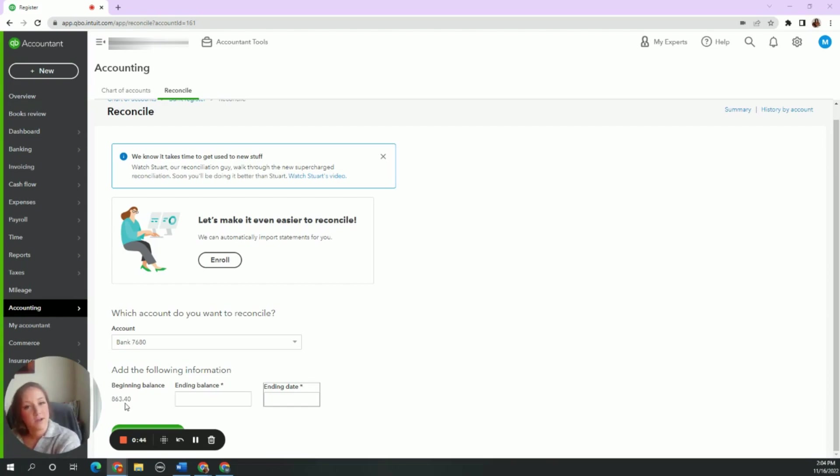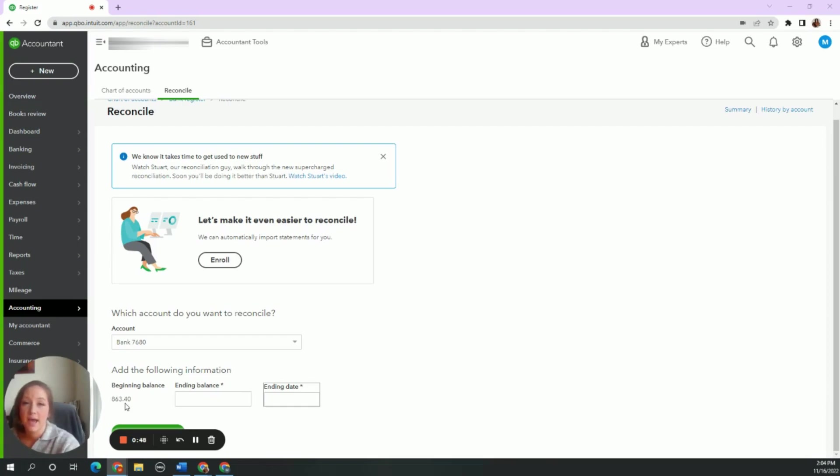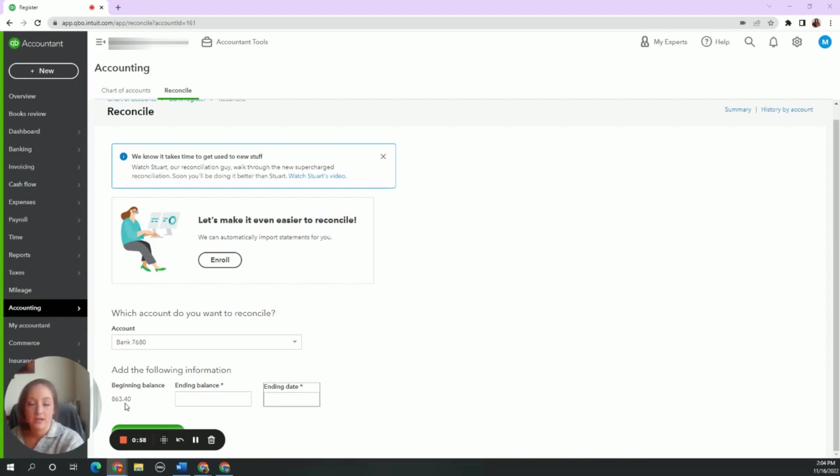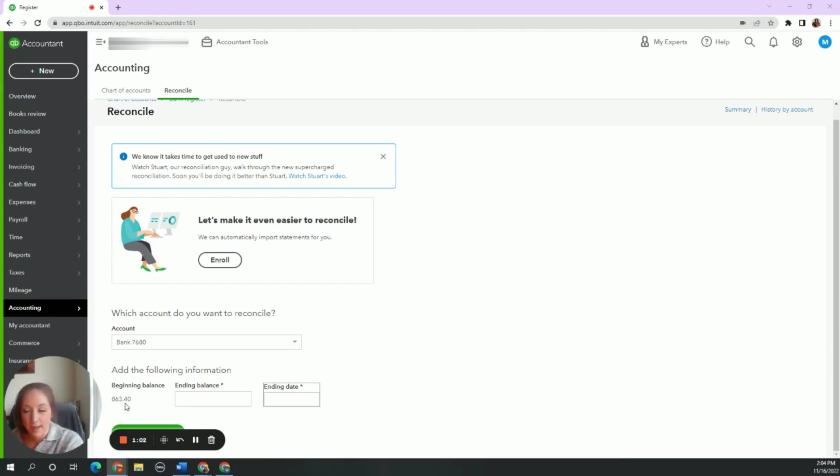Now, this is my first time reconciling the account, so I know that's incorrect because at one point in time, the bank account was $0, right? When you first open up a bank account, it is $0 before you enter in a deposit. So I know that is not right for my beginning balance, but there's no way for me to click on it and change it.